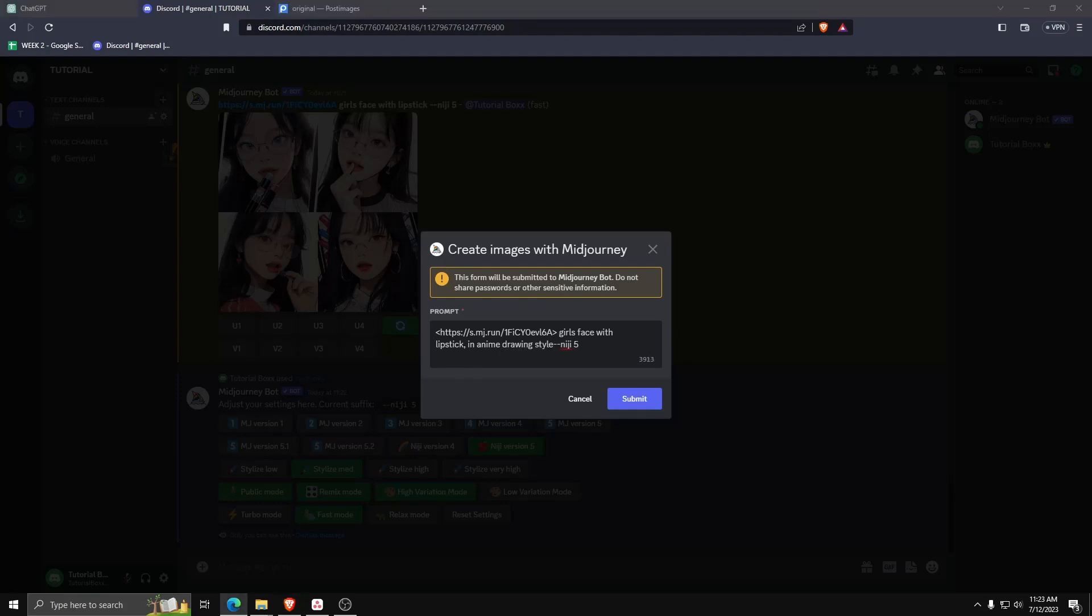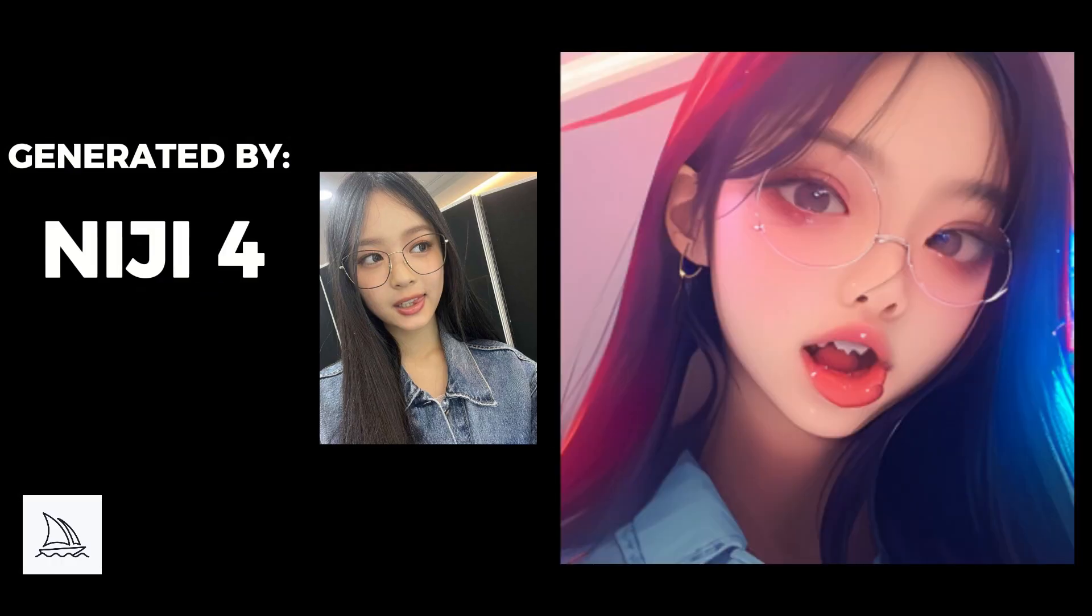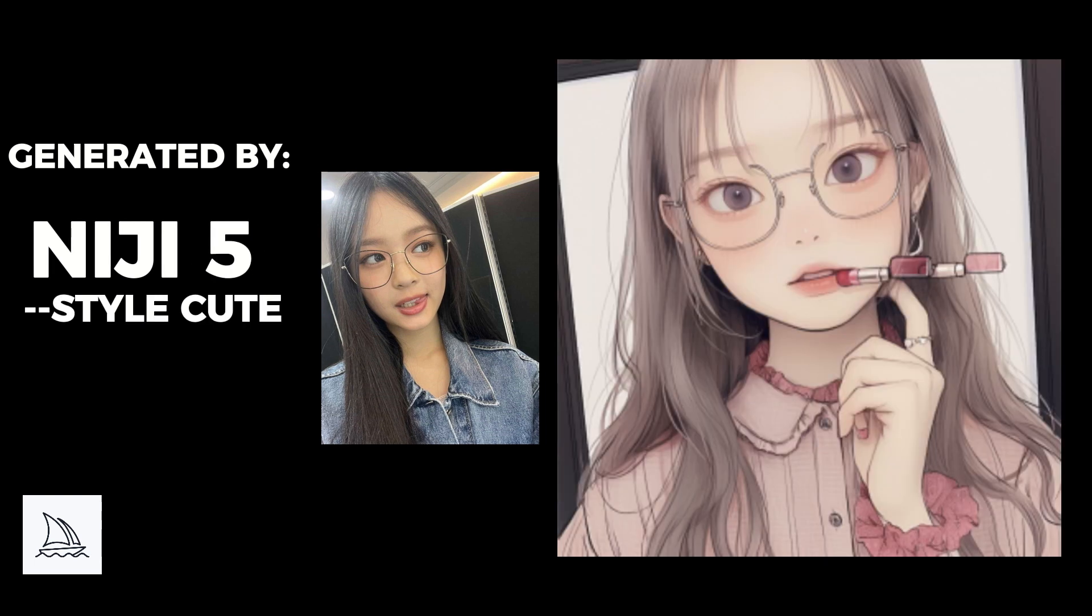For example, here we can see images generated using Niji, Niji 4, Niji 5, and also Niji 5 with different styles like cute and expressive.